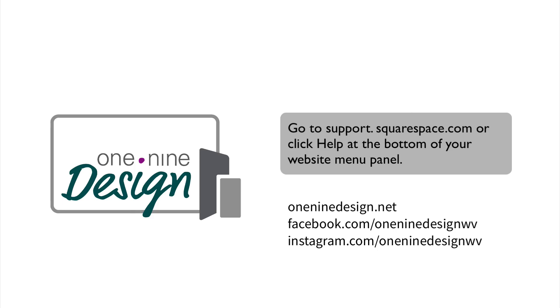I hope this training video was helpful. Remember, you can always access Squarespace support 24-7 at support.squarespace.com. It's included in your annual subscription. Or click Help at the bottom of your website menu panel. Find me online at 19design.net.